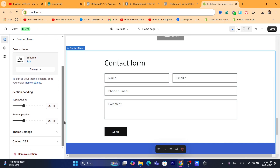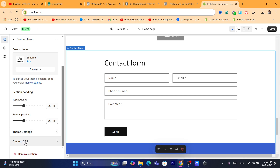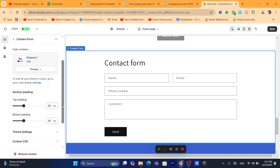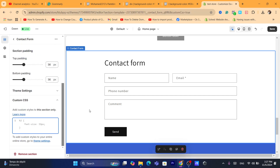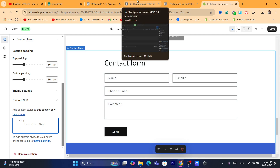Just scroll down to the very bottom and then click on 'Custom CSS.' We are going to add a small code there that will help us change the background color. I'm also going to show you some tricks on how to match the exact same color across sections.